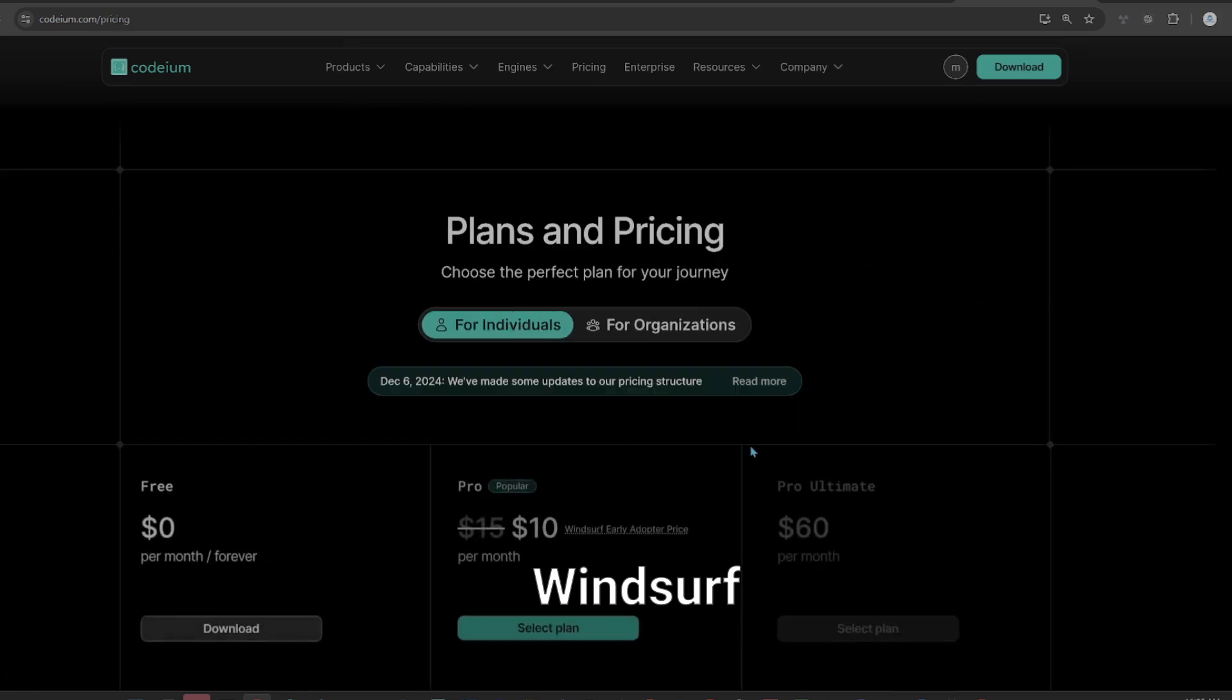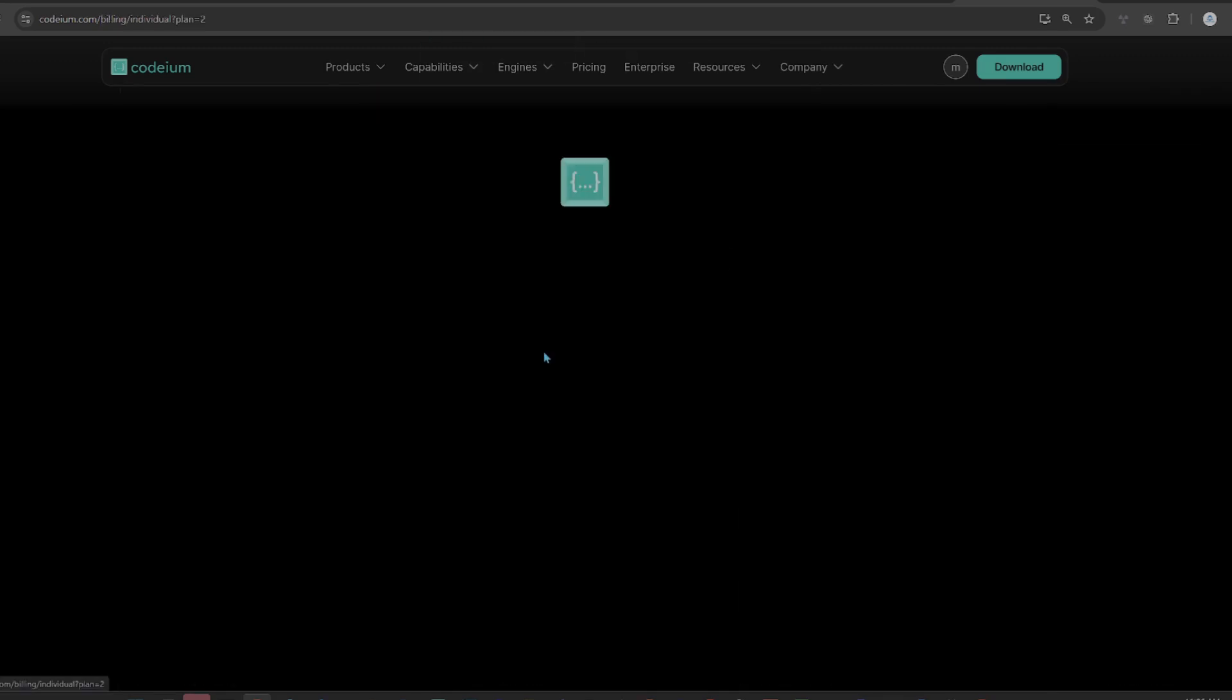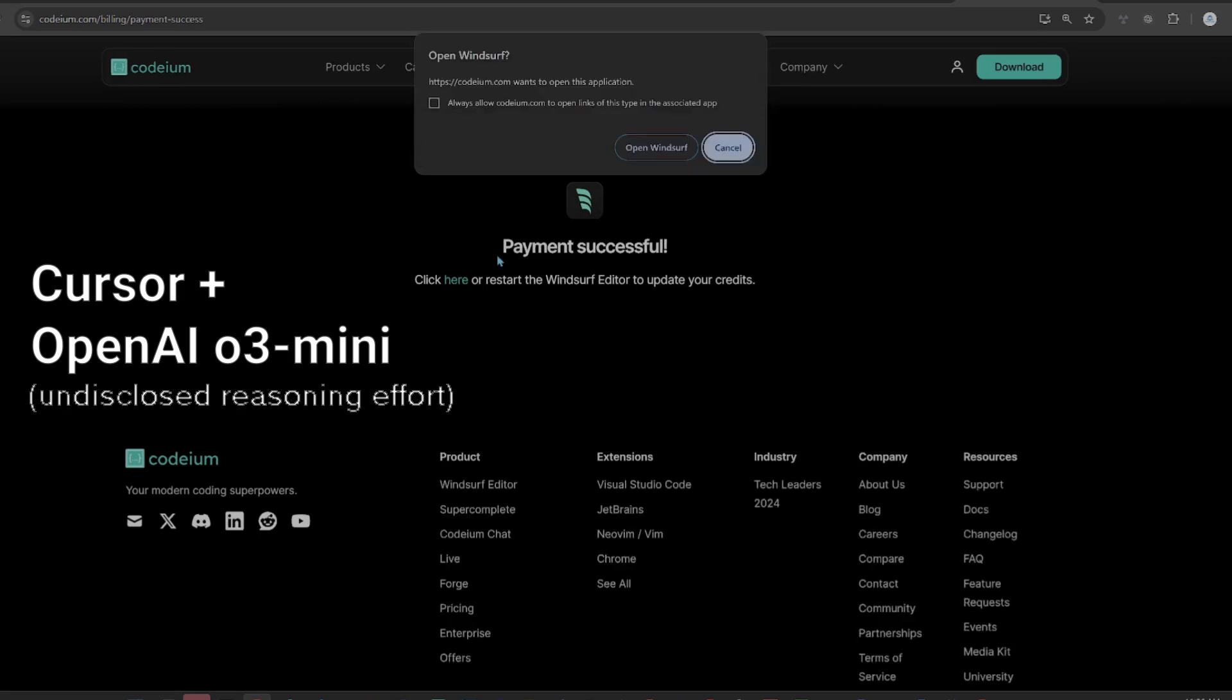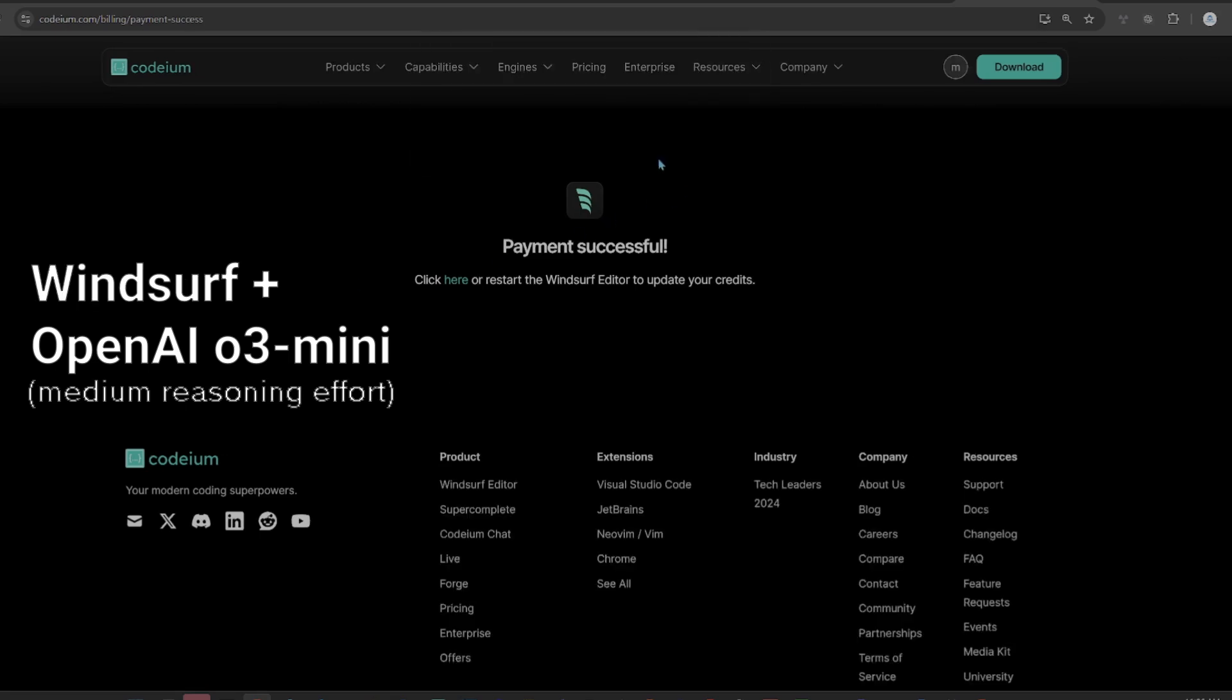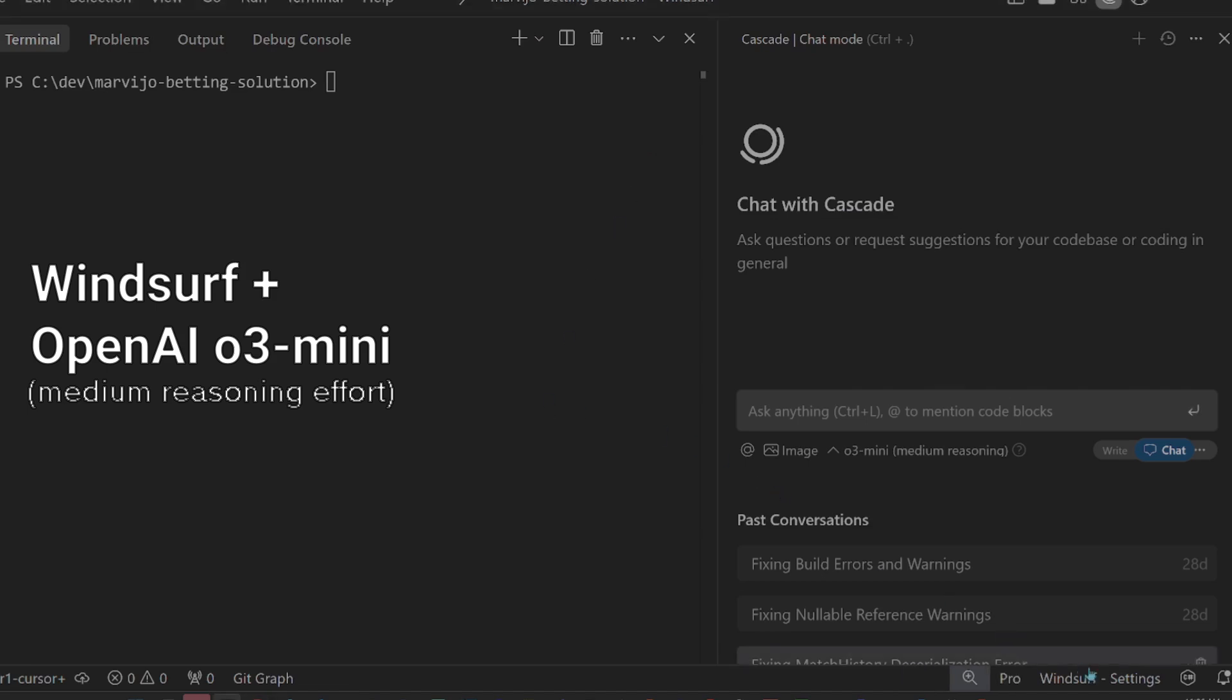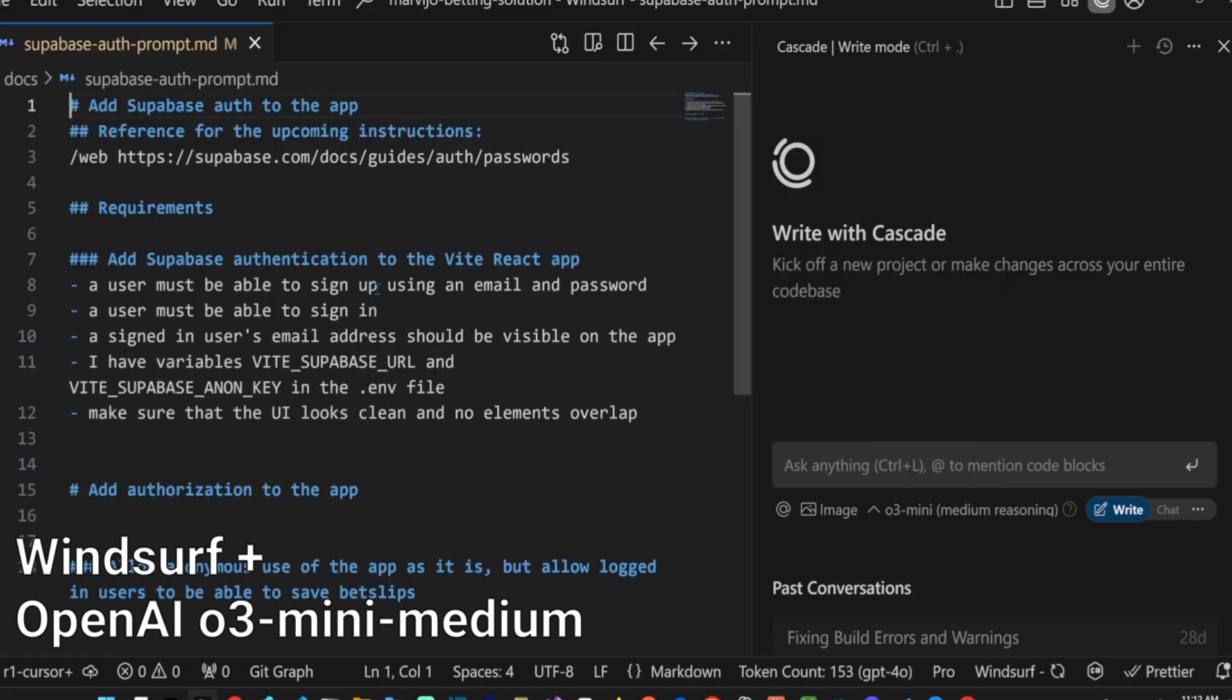I had moved over to Cursor. I still believe that Cursor and Windsurf are moody. They perform well on certain days and some days they don't. I don't have such mood swings in Aider.